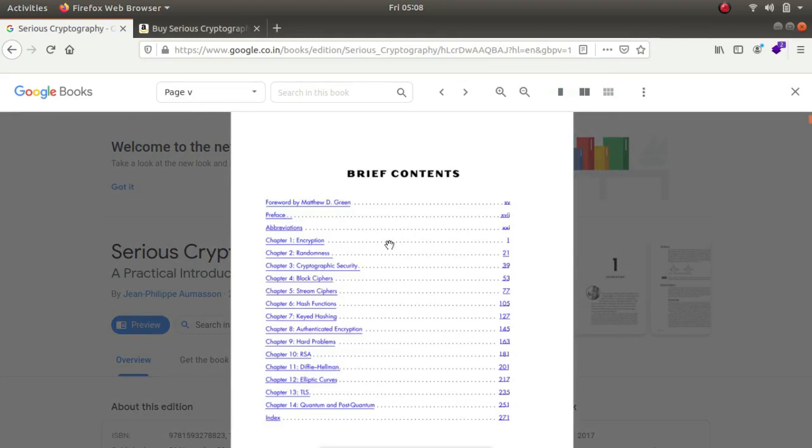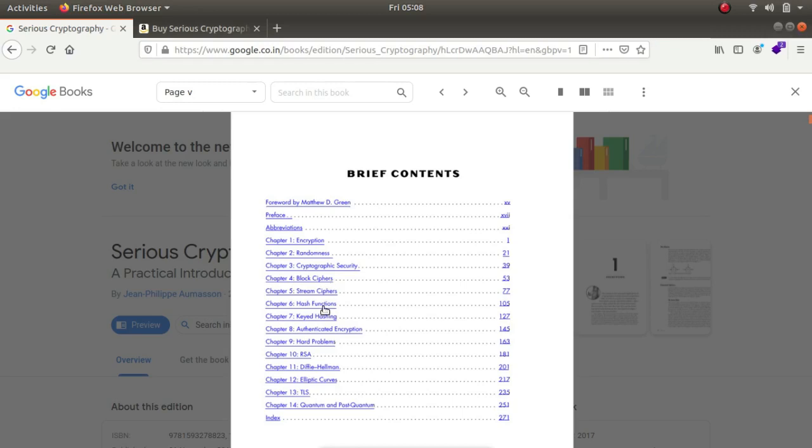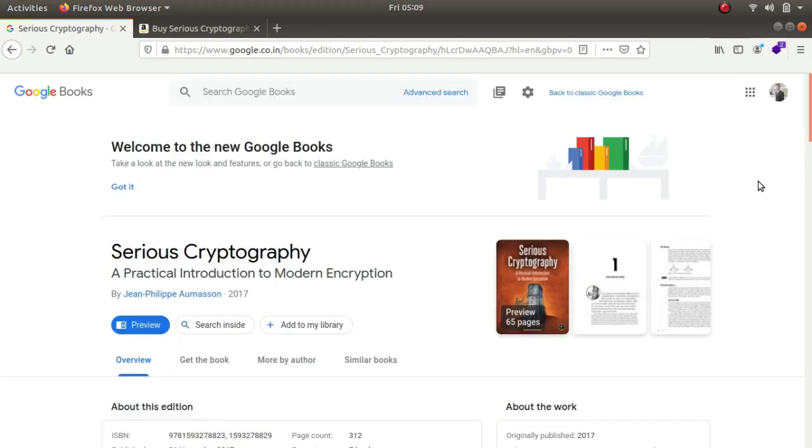If I look at the brief contents, the book begins with encryption, then randomness and how randomness is generated in a computer, then cryptographic security, then he talks about block ciphers, stream ciphers and hashing functions all the way to quantum and post quantum things. You can easily download this book online but if you prefer physical books I'll be putting the link to this book in the description below.